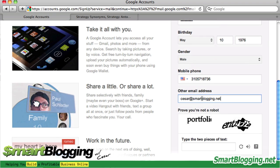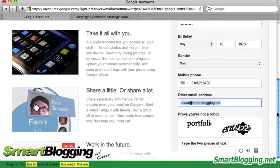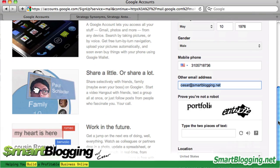This email address field is so that in case you ever lose your password or don't remember your username, they'll ask you for this email and send you a link where you'll be able to reset your password. Make sure you have another email to enter here. If you don't have one, I believe you can just leave this blank and it should take you through the process without a problem.